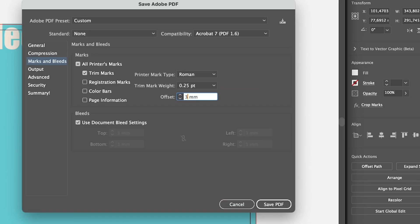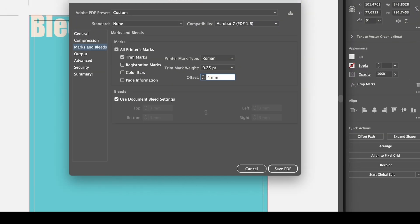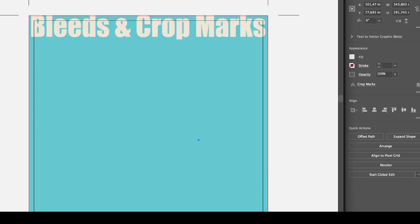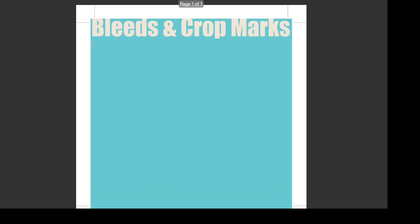For example, I had it at 3mm. If you want to cut the area a little bit within the bleeds, you can add it to 6 or 4. Then for the bleeds, I selected Use Document Bleed Settings and click Save PDF. This is what the PDF looks like.